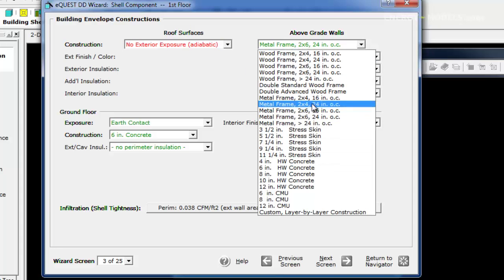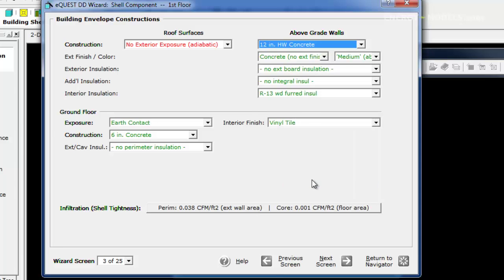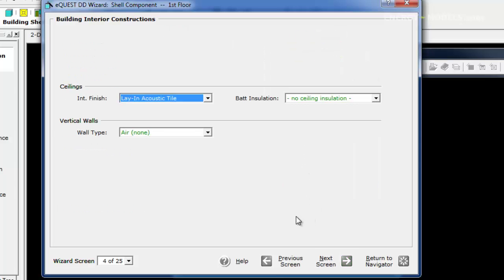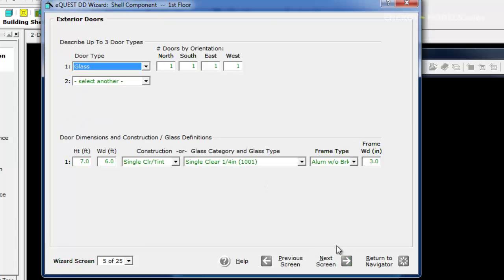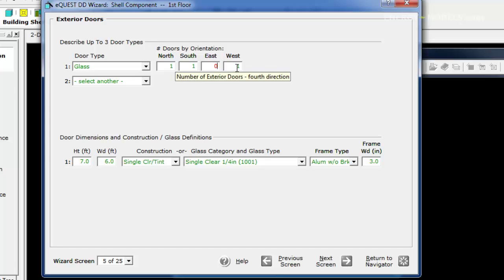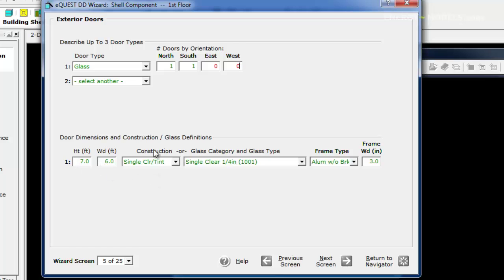We also want to set the above grade wall to 12 inches of heavyweight concrete. For glass, we're going to keep the east doors to zero and the west doors to zero. We'll keep the default glass inputs for height, width, and type.